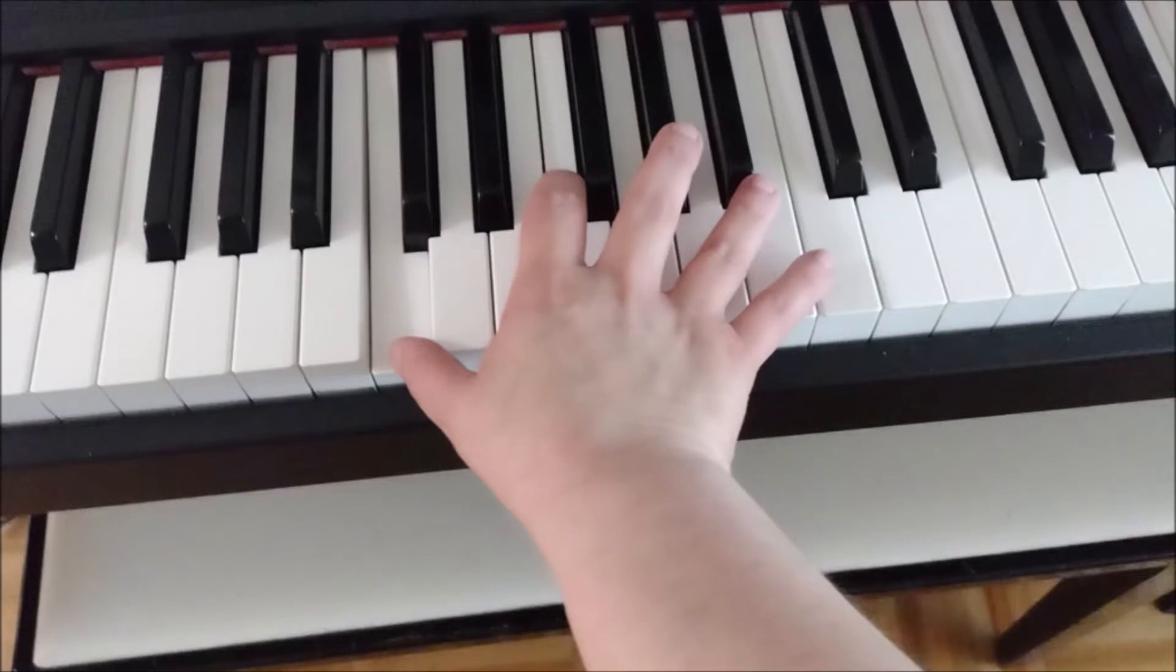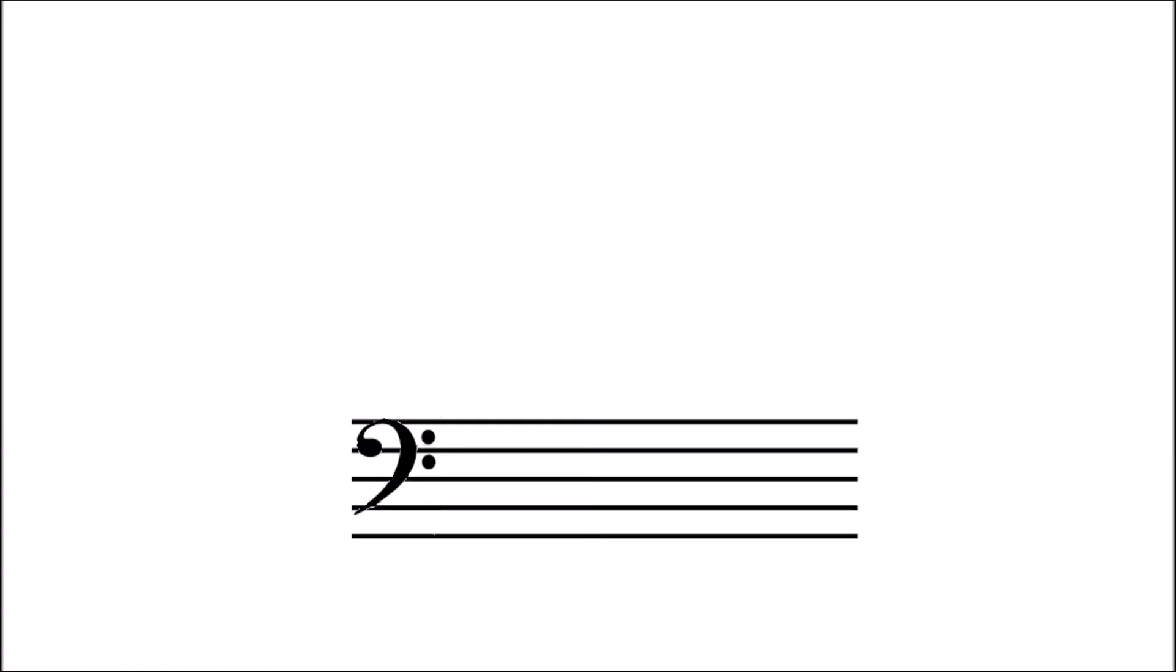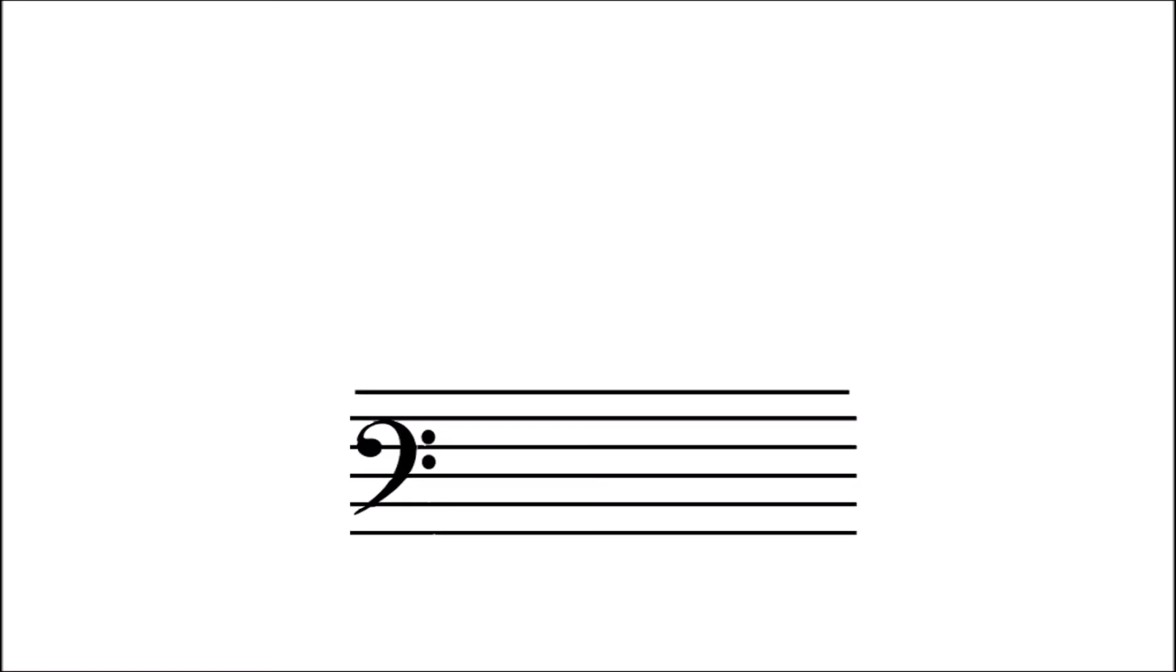I've still got all this other area of the keyboard here that I can easily reach with my right hand, and I want to be able to visualize those notes on the staff as well. So let's expand this staff here. If we put just one more line, we can include middle C. So let's add that.